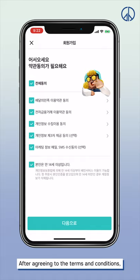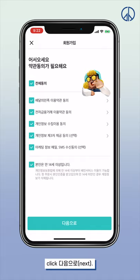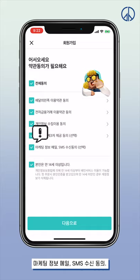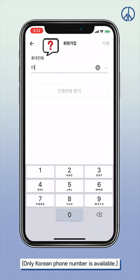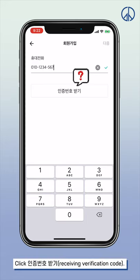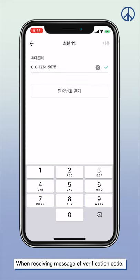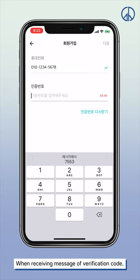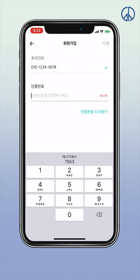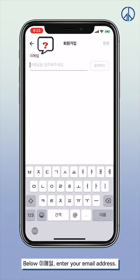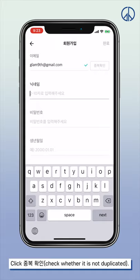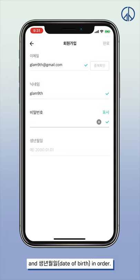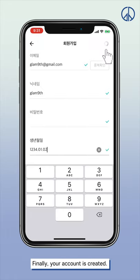After agreeing to the terms and conditions, click 다음으로, meaning next. If you don't want advertisement notifications, you can cancel the fifth click: 마케팅 정보 배일 SMS 수신 동의. Below 휴대전화, enter your phone number — only a Korean number is available. Click 인증번호받기 to receive a verification code, then enter the four digits. Below 이메일, enter your email address and click 중복확인 to check it's not duplicated. Enter your nickname, password, and date of birth. Your account is now created.